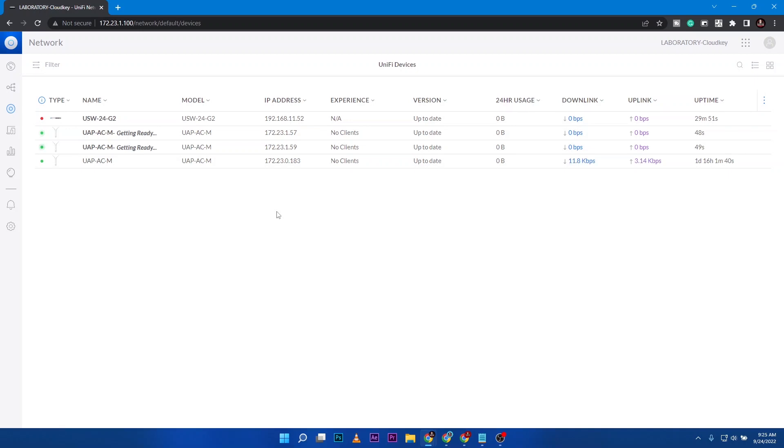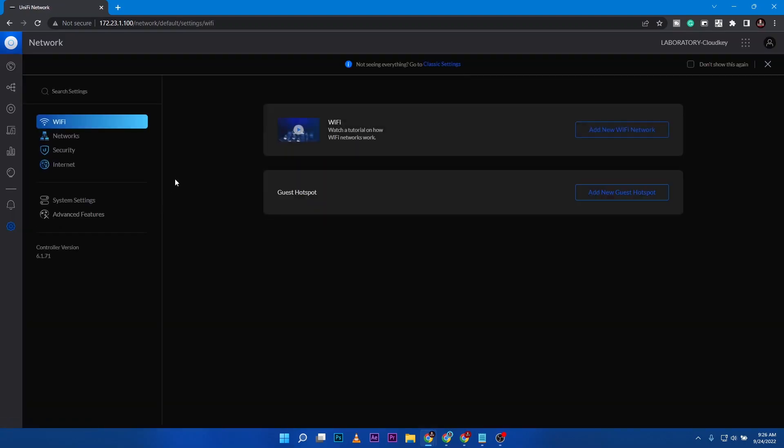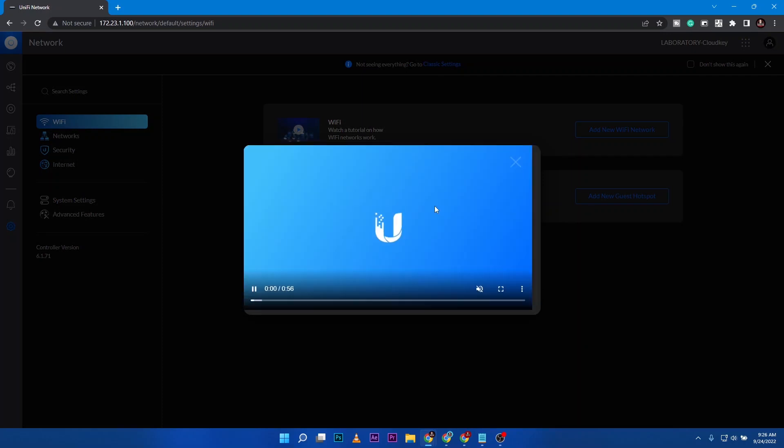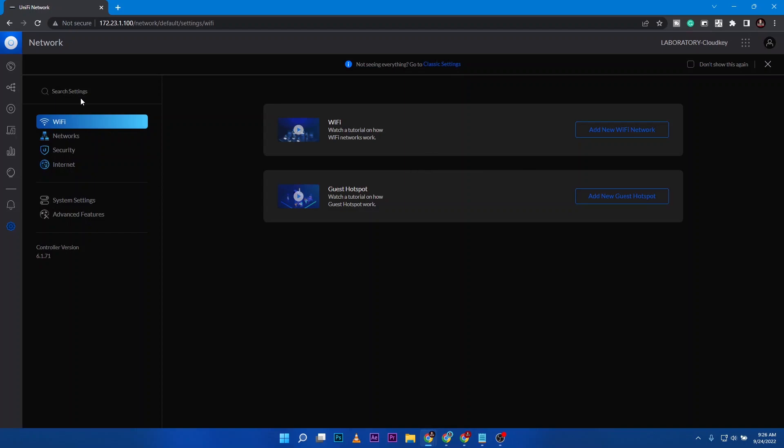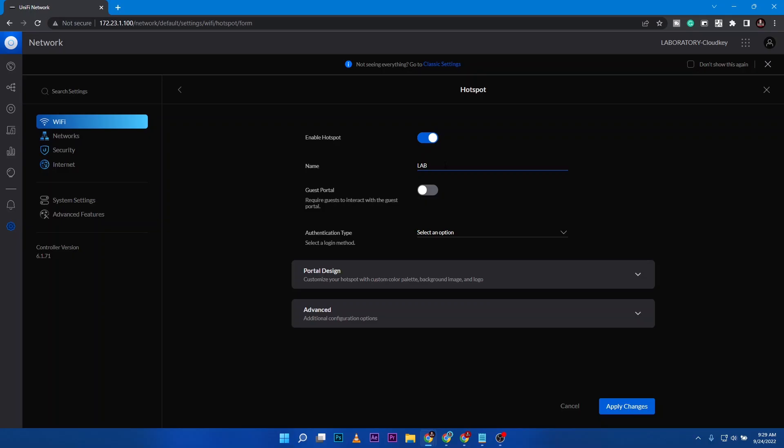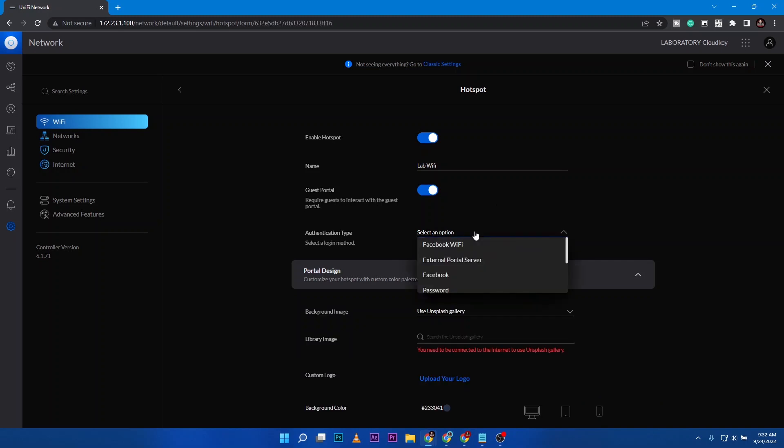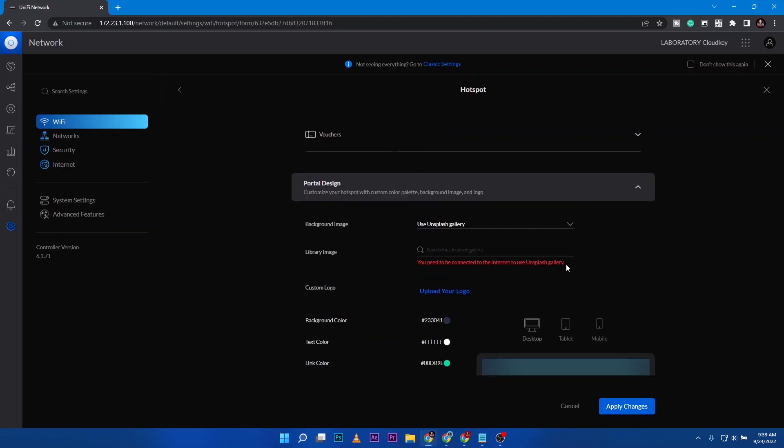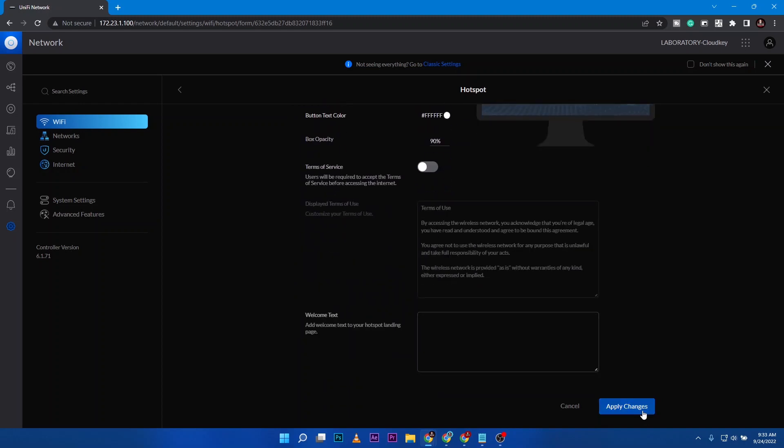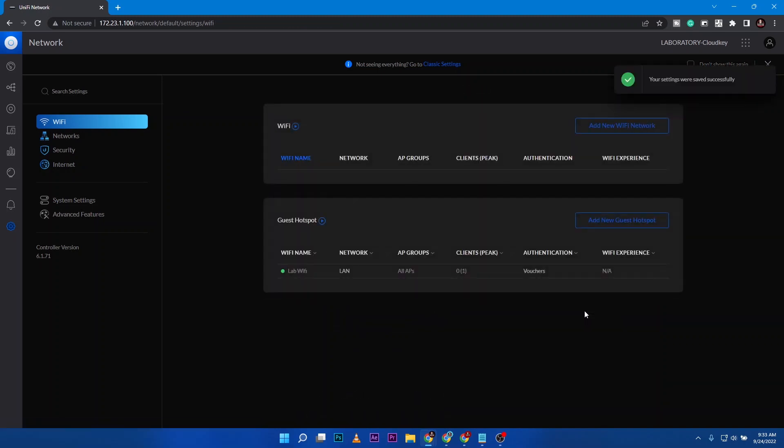I'll jump in and configure the WiFi so that it's going to broadcast to our laboratories. We jump into WiFi configuration and set the WiFi. First we need to place a name, that would be lab WiFi. Then we're going to turn on guest portal because we want everyone who is going to connect to the internet to authenticate via a web portal. What I'm going to choose here is voucher, so we are going to issue students going inside the laboratory vouchers. We are going to use the default portal design of UniFi, but if you want to change that you can.